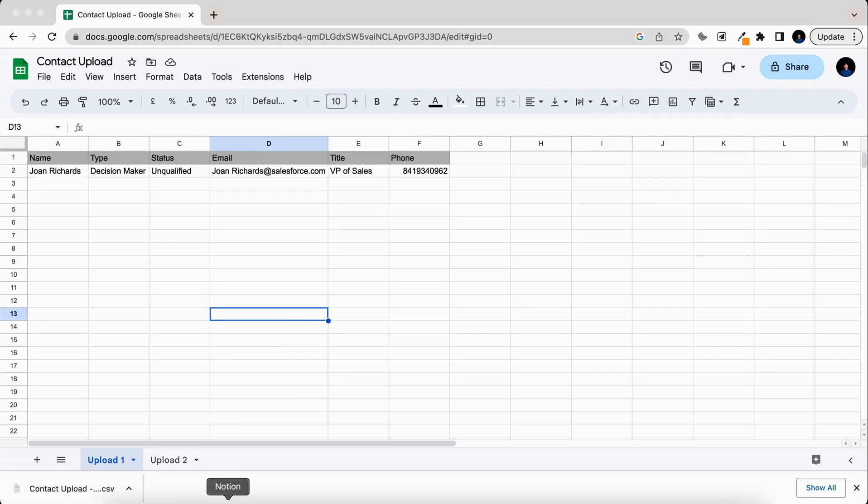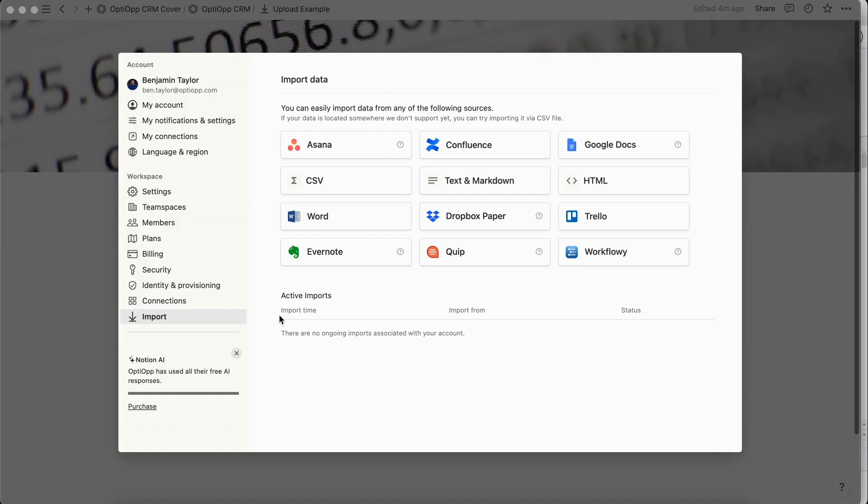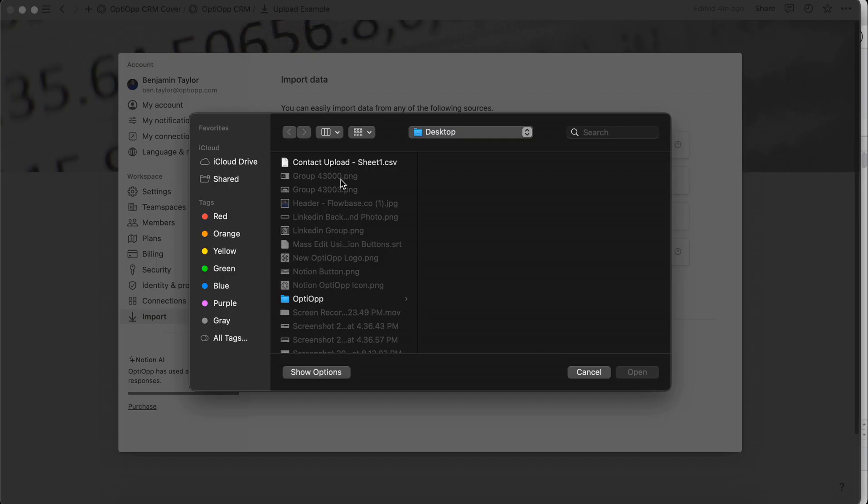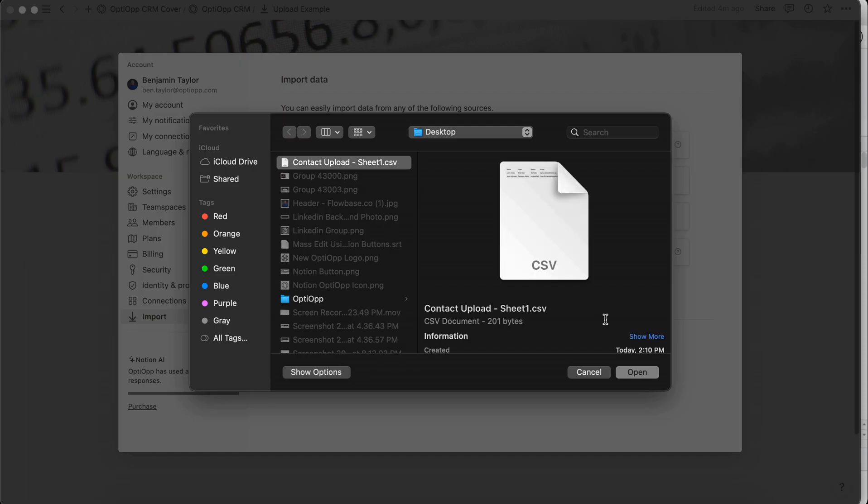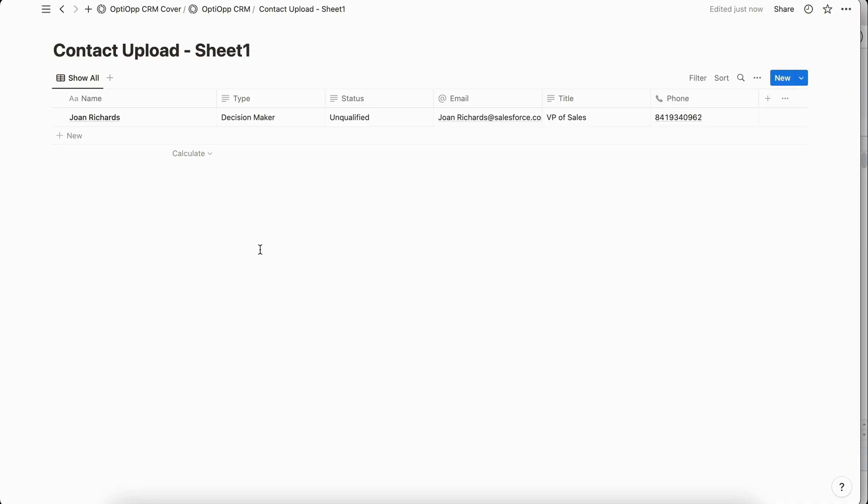Next we're going to go back to Notion and then we're going to select import on a new page. Once you select import you'll come to this page where you can choose how you want to import data and we're going to choose CSV. Select that, then here is my contact upload from that CSV. So I'm going to select that and then select open.